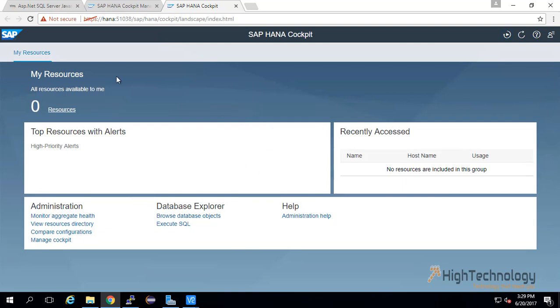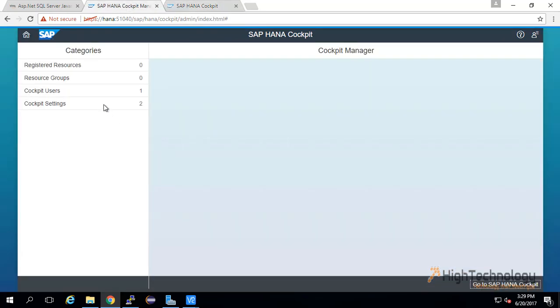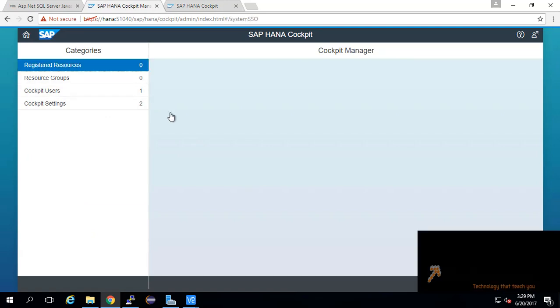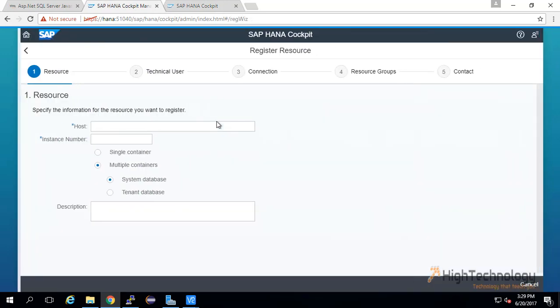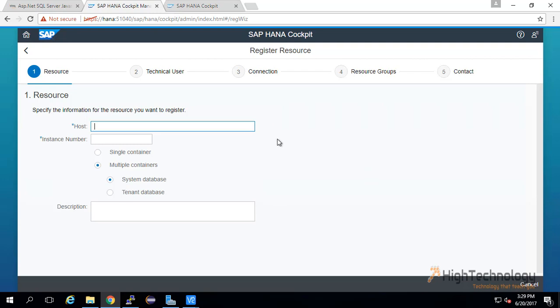Friends, this is all about how to install SAP HANA XX Advanced. In the next tutorial I will guide you through how to register resources here, how to create a user in SAP HANA Cockpit Manager and all that. Thank you for watching. Have a nice day.